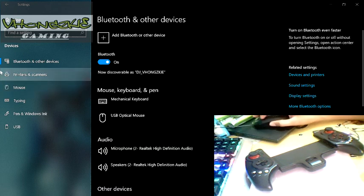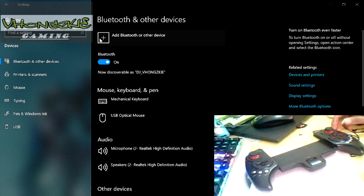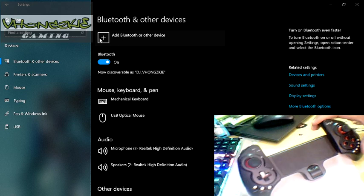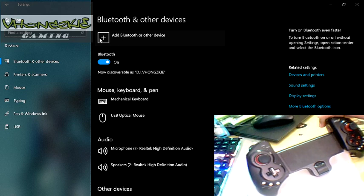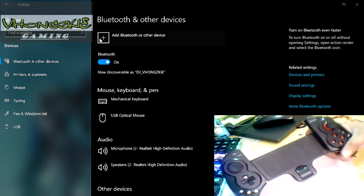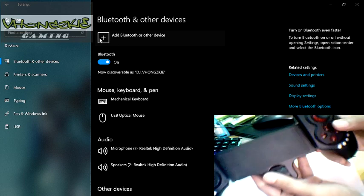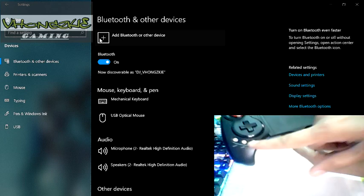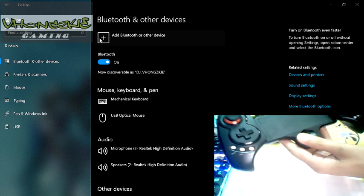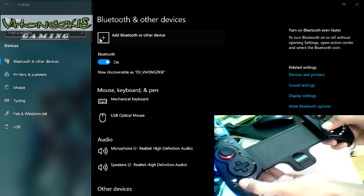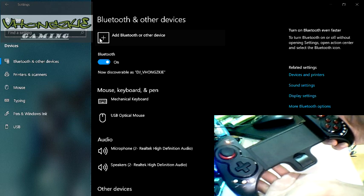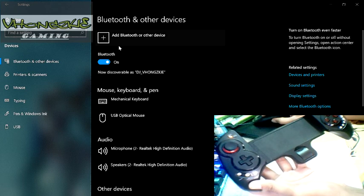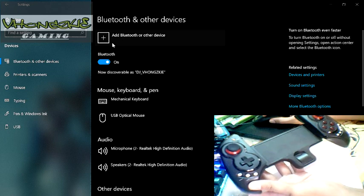But before that, make sure that you have your IPEGA 9023 in gamepad mode. What is gamepad mode? This is by pressing X button and then your home button on your gamepad. So I'm going to be pressing X and then home. There you go, it is now searching for connection. Let me search for a Bluetooth device right here.